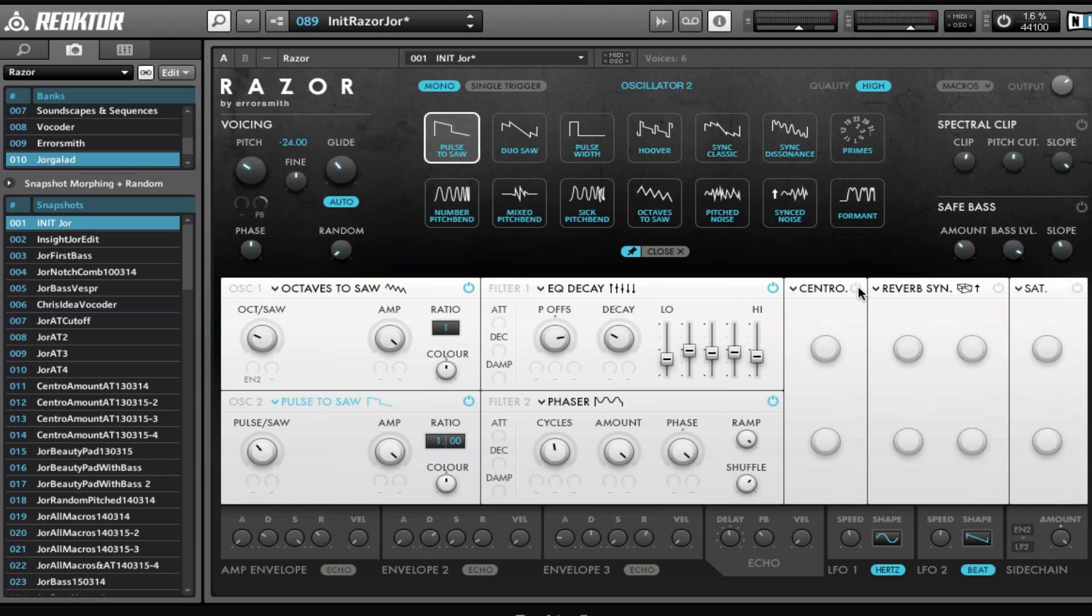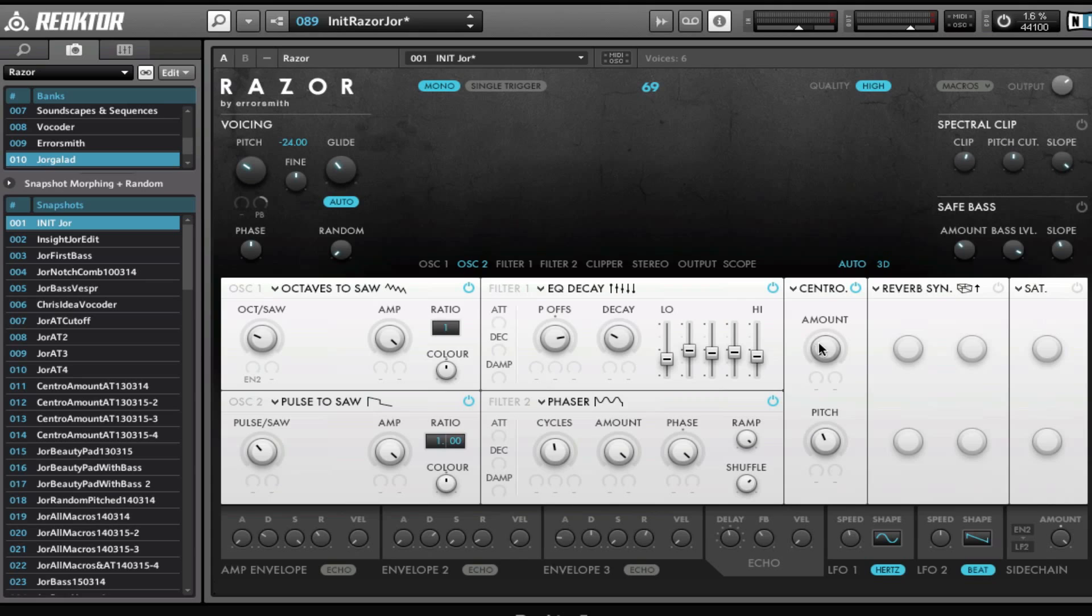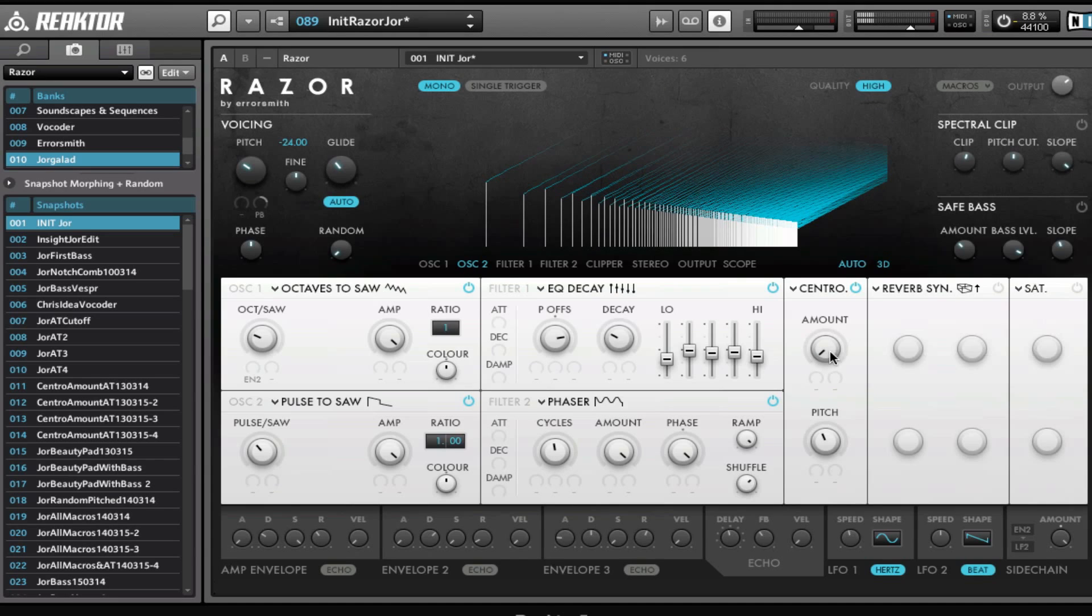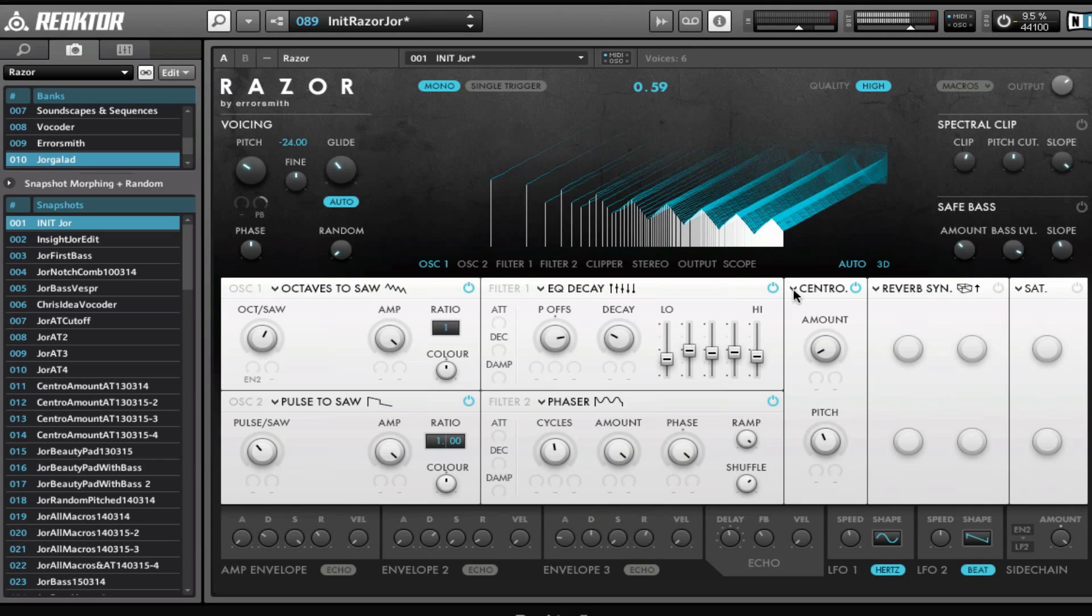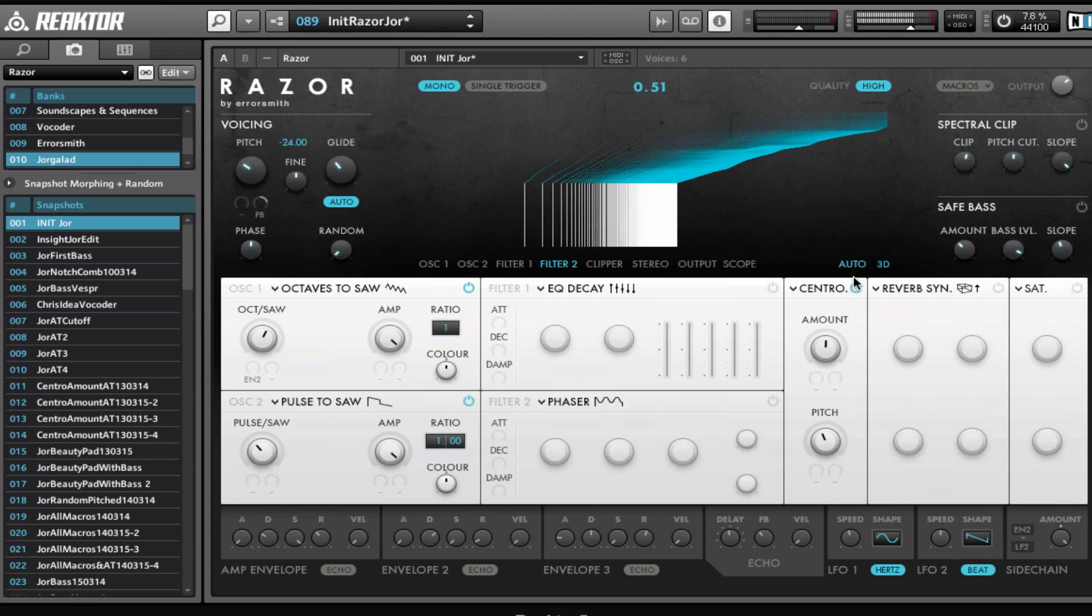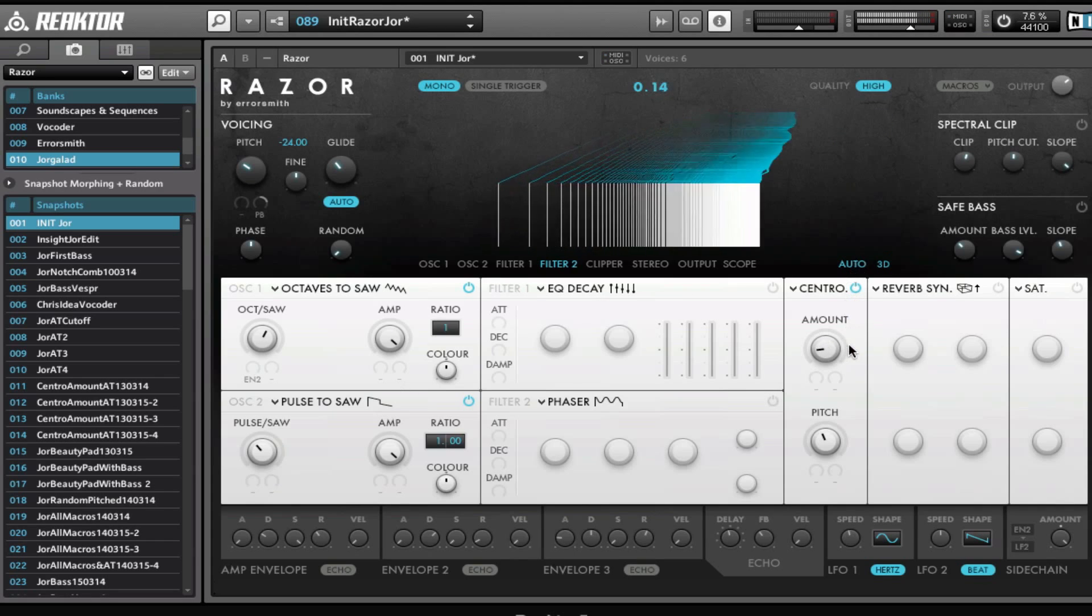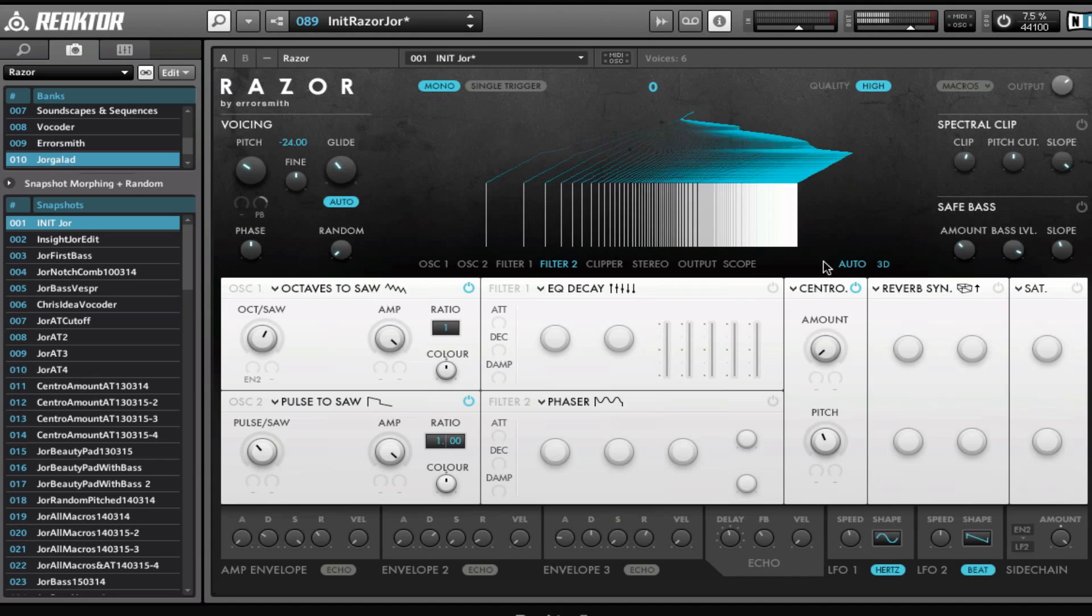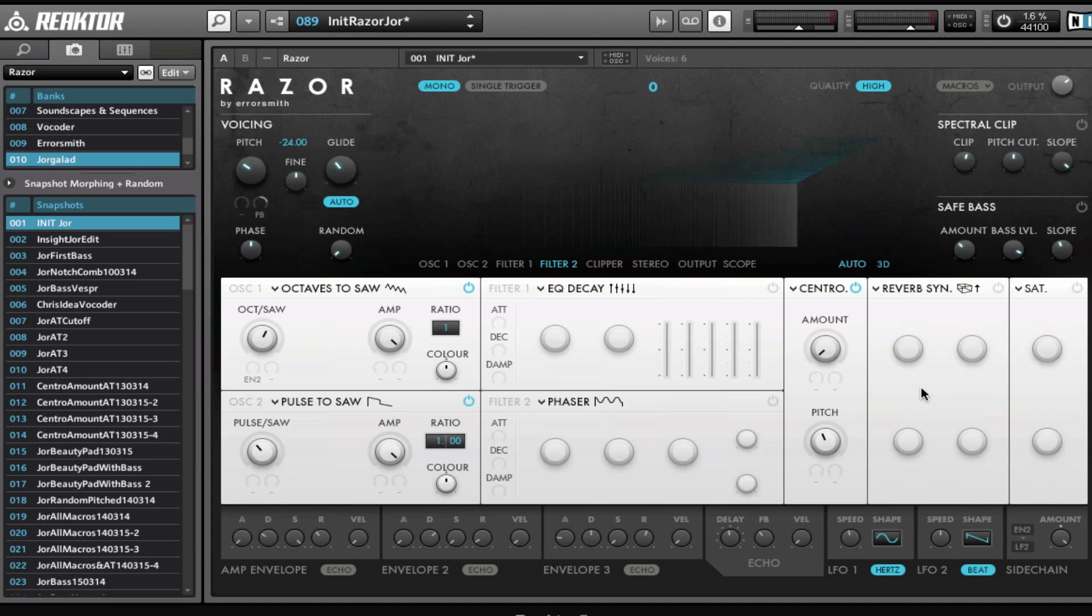Then we get to the effect amount, and the effects are really great in Razor. We have this centroid which I really love—it centers all the frequencies to one harmonic, and you can see that when I close this window. I'm going to turn off the filters for now. So it's really merging all the harmonics into one, and then we can set the pitch of that one end result with this pitch knob right here.